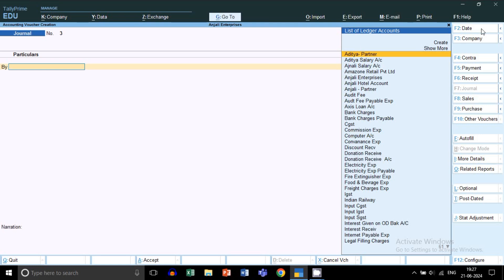When your CA or accountant pays your tax on your behalf from their own pocket, they can issue invoices or take that money in their salary. For maintaining this payment entry in Tally Prime, we need to create a reimbursement entry by their name. You can create a common reimbursement ledger or a name-wise reimbursement ledger in Tally Prime.